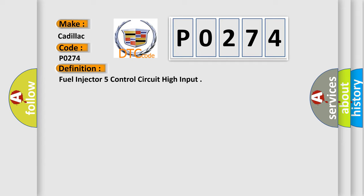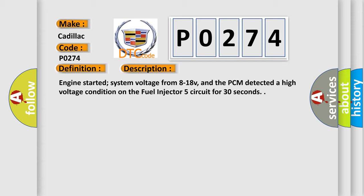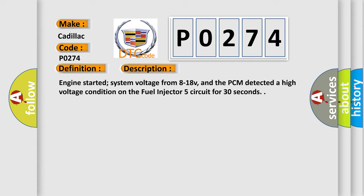The basic definition is Fuel injector 5 control circuit high input. And now this is a short description of this DTC code: Engine started, system voltage from 8 to 18 V, and the PCM detected a high voltage condition on the fuel injector 5 circuit for 30 seconds.